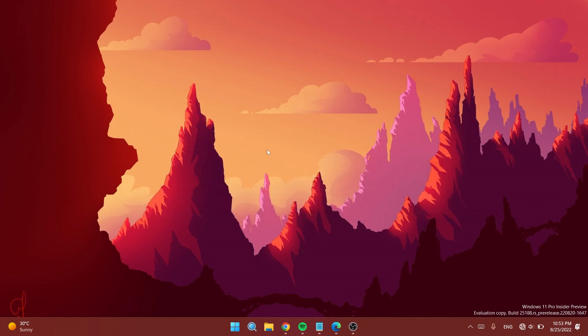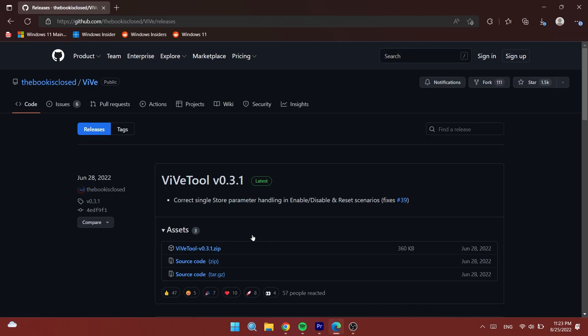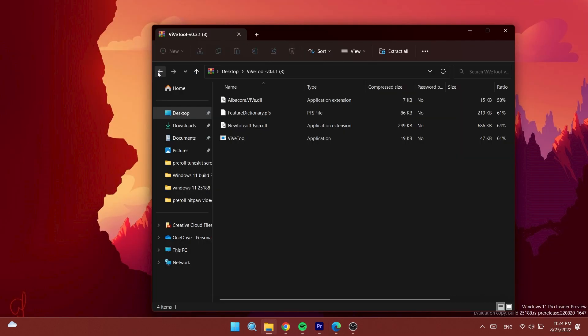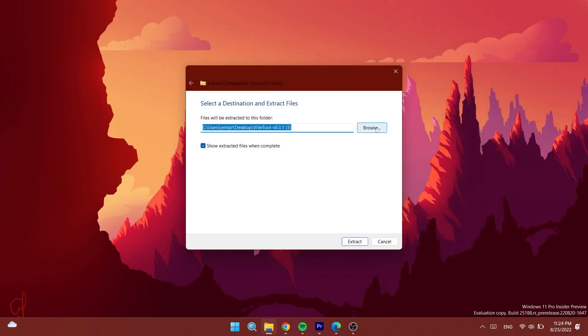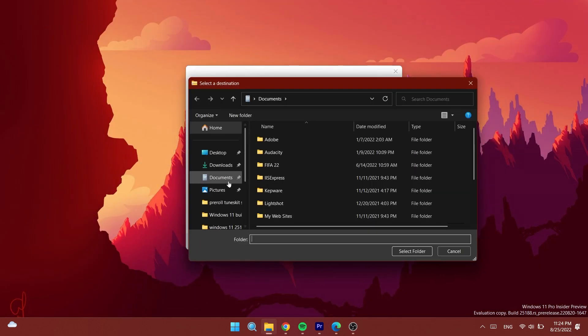Let's begin. First of all, we're going to need to install ViveTool. You'll find the download link in the article below in the description. Go to the page, click on the latest version zip, open it up, click on Extract All, then click on Browse and look for System32.